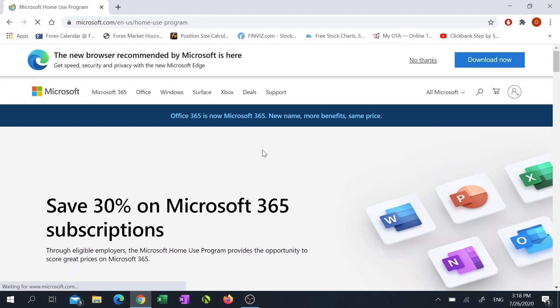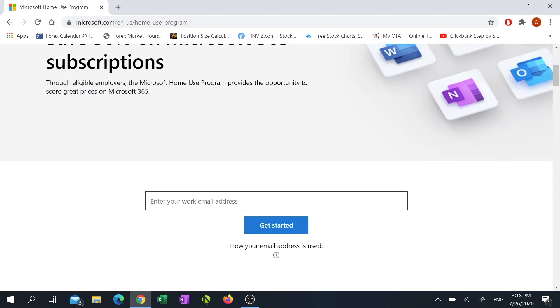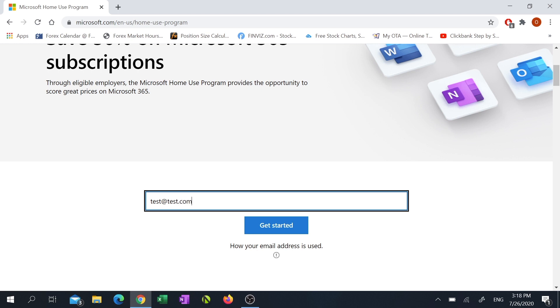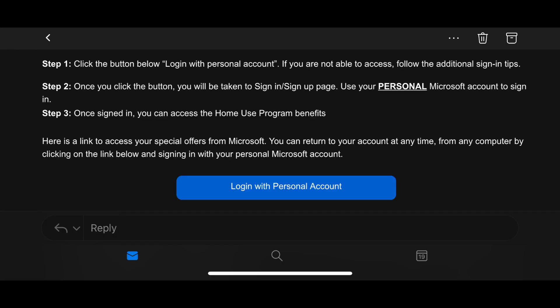Scroll down and enter your work email in the email address field, then click get started. You'll then receive a validation email sent to your work email address. If you don't see it in your inbox, it may be in your junk folder.